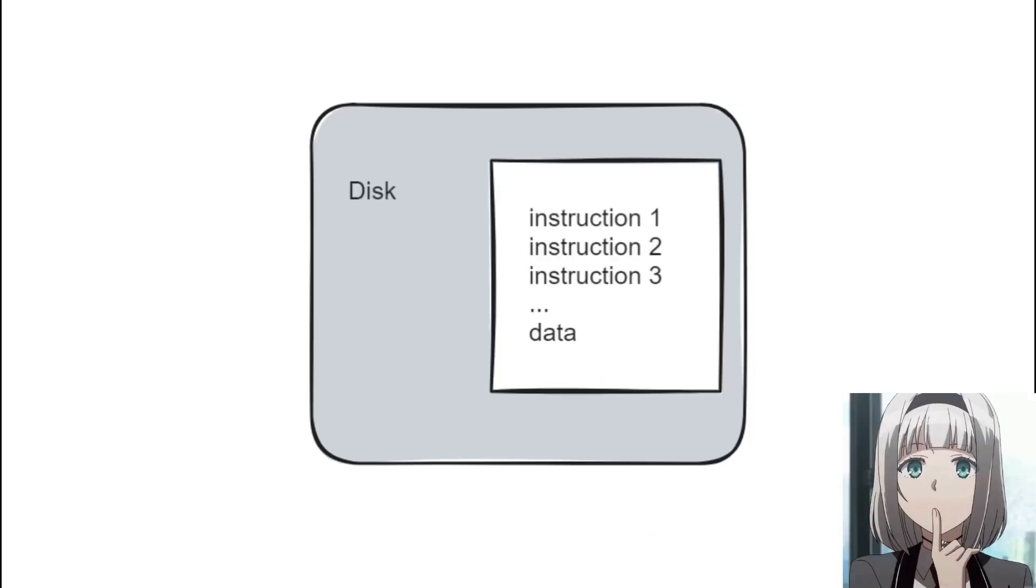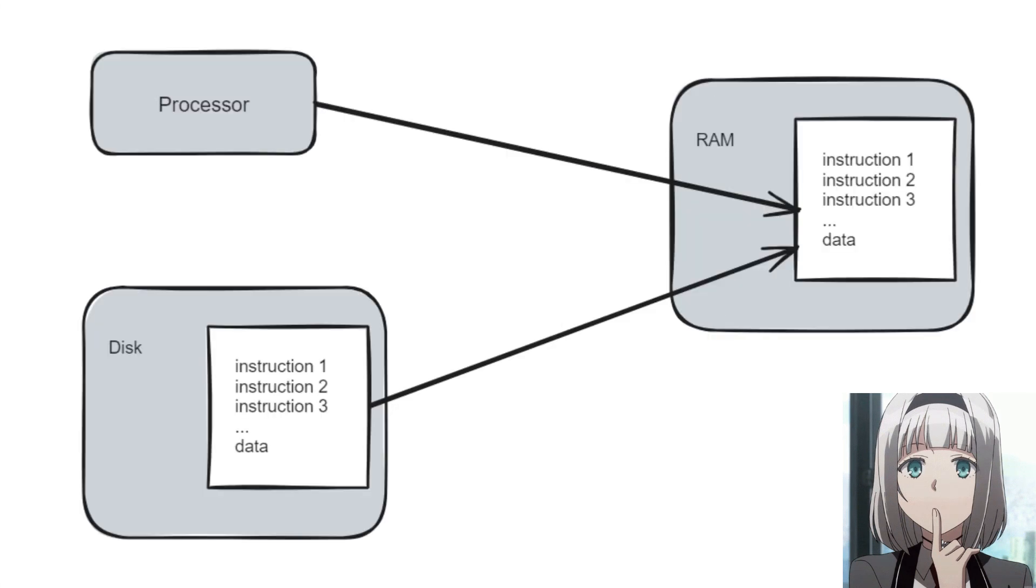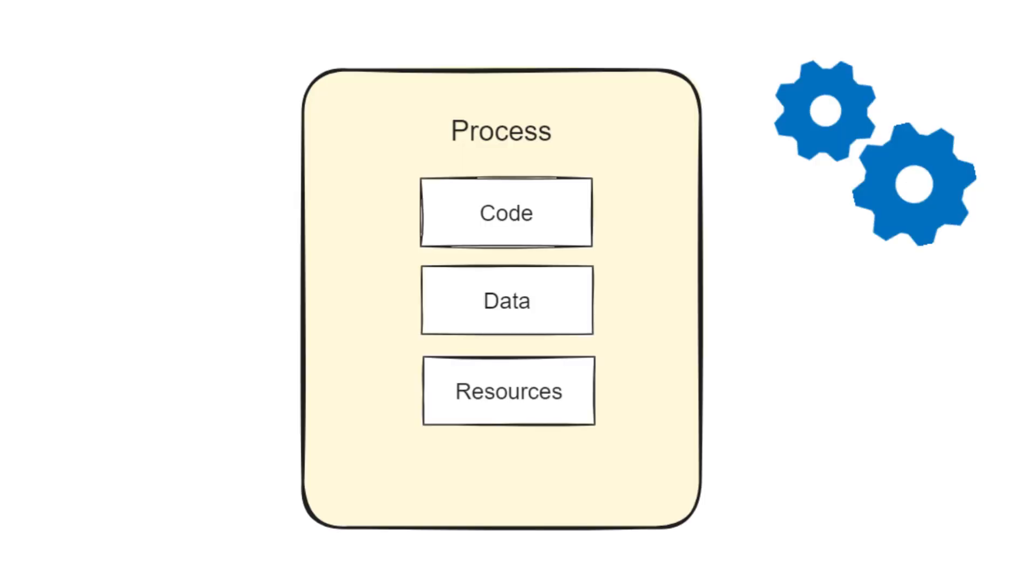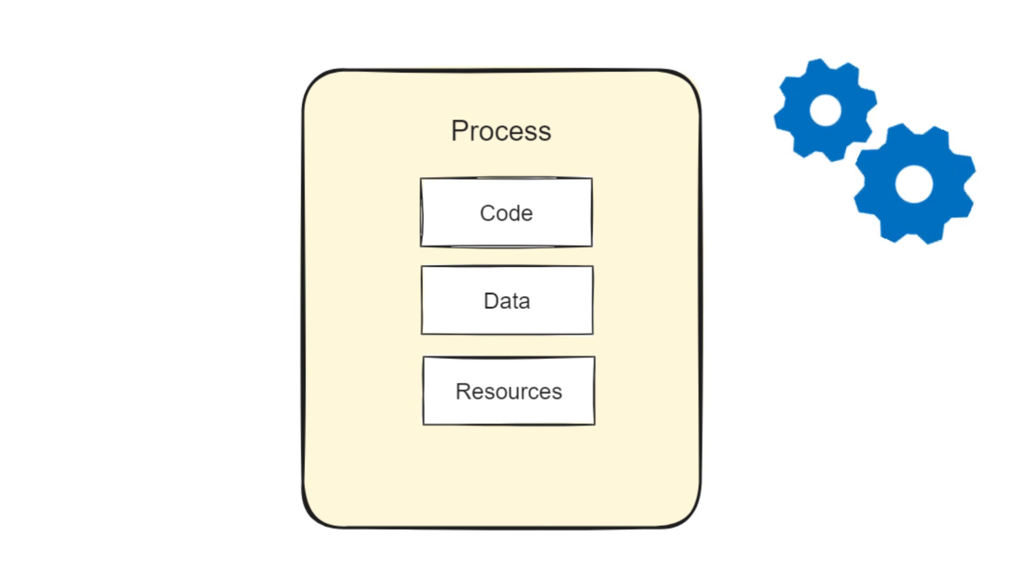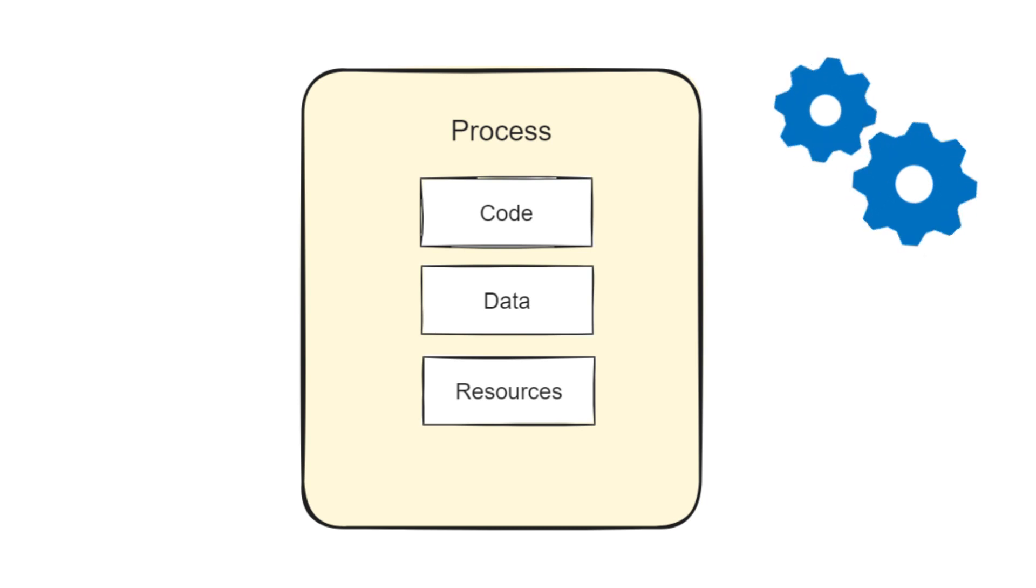A program is an executable file stored on disk. When we run the program, it is loaded into RAM and executed by the processor. On a higher level, we can think of a process as the context of execution of the program. It includes the code, the data, and the resources that a program needs to run.